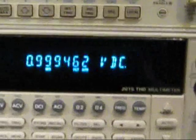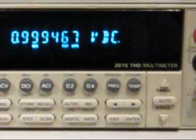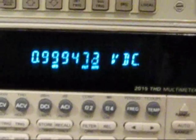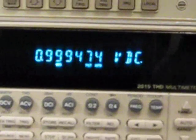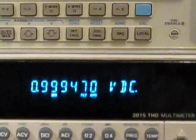So we've set the calibrator up to give us one volt of DC. And if we look at what we've got on the meters at the moment, we can see the Keithley showing 0.99947.